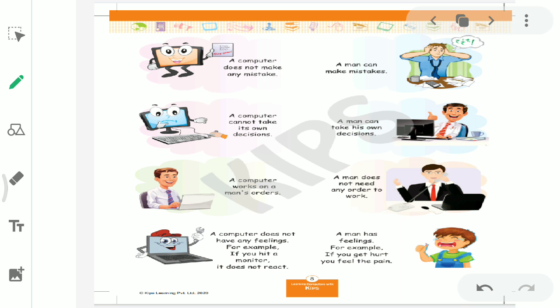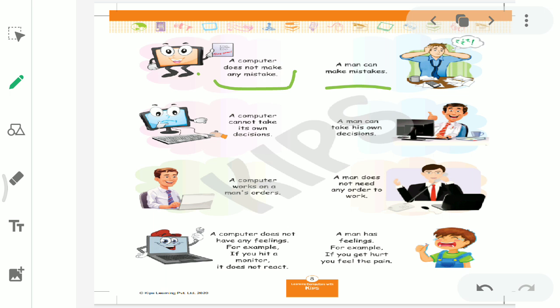Its opposite - a man may forget the information stored in his mind. We people forget things. What ma'am said, what momma said, we forget. But computer never forgets anything. Okay? Move to third point.